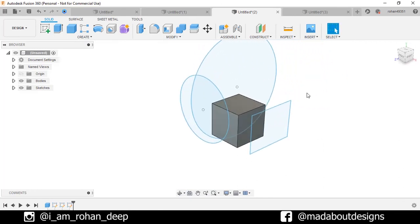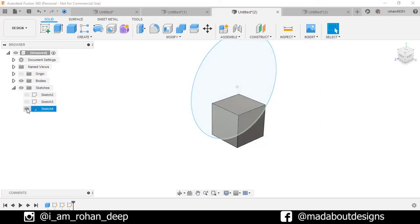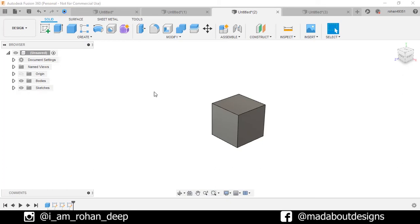To get access to all of the sketches, go here and here we have our all the sketches. You can turn off and turn on the visibilities of the previous sketches by just clicking the eye buttons here.